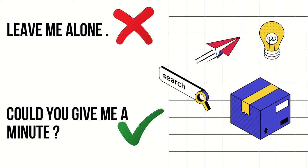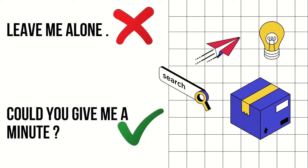Number one: never say 'leave me alone.' Instead, you can say 'could you give me a minute?' 'Leave me alone' is an extreme phrase. It's not exactly rude, but it's an authoritarian way of speaking. It's better to say 'could you give me a minute' because it is more polite and formal language.